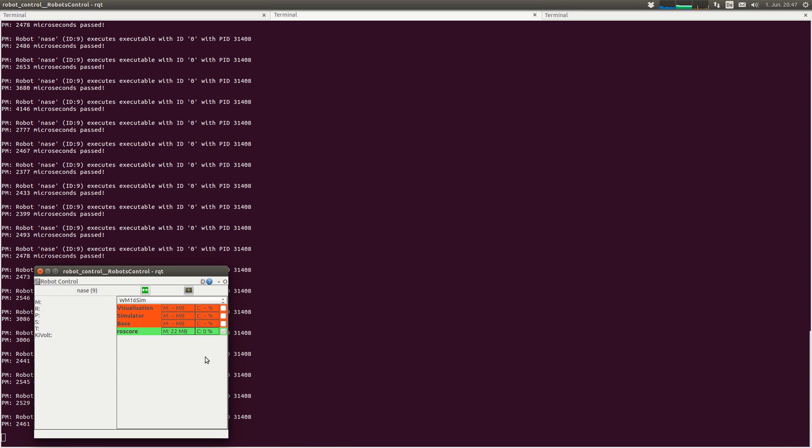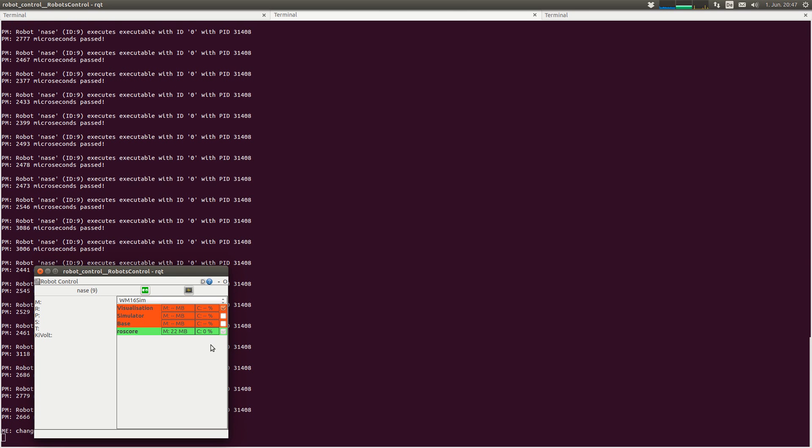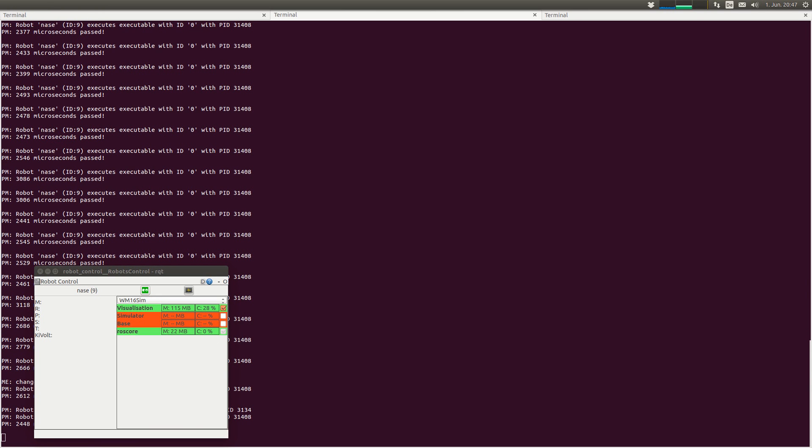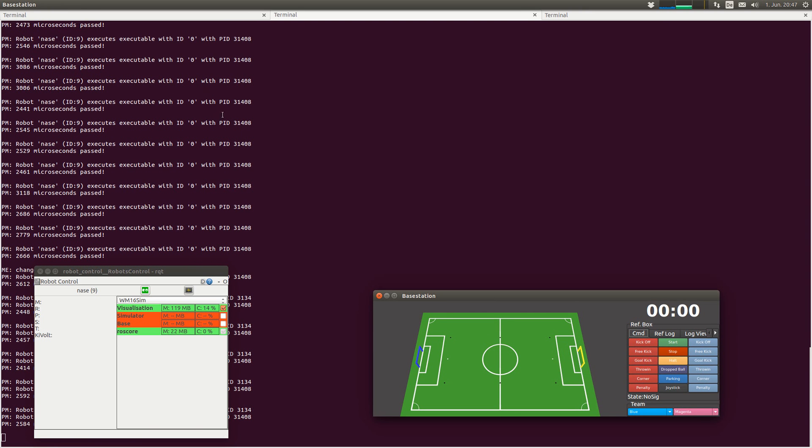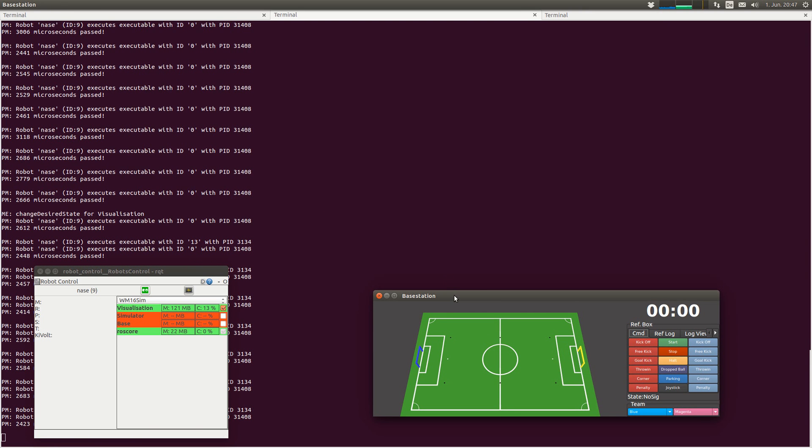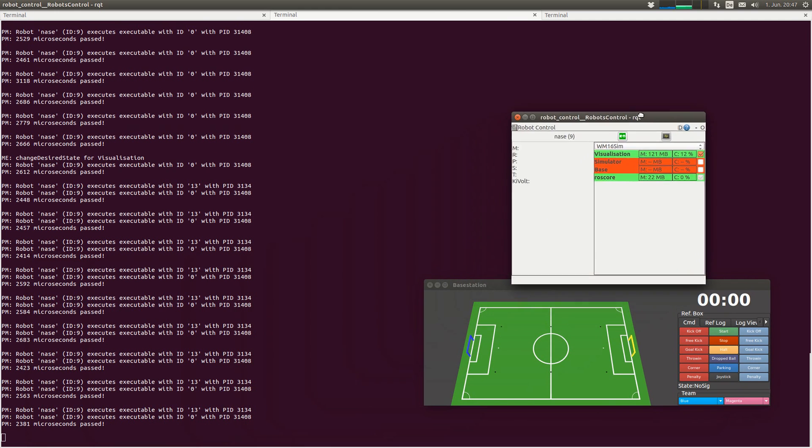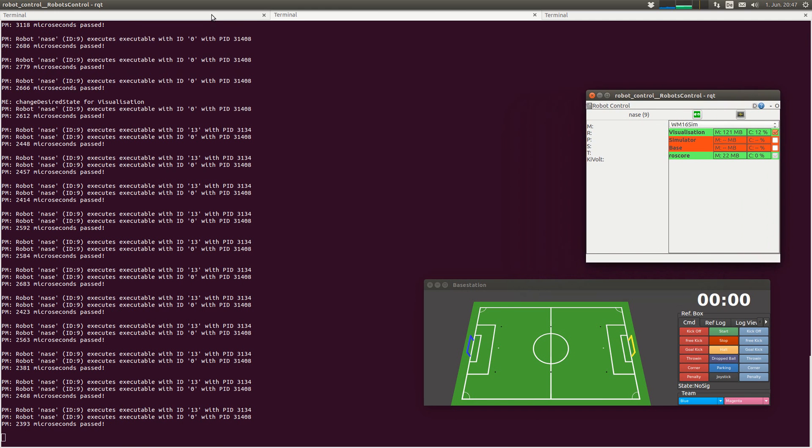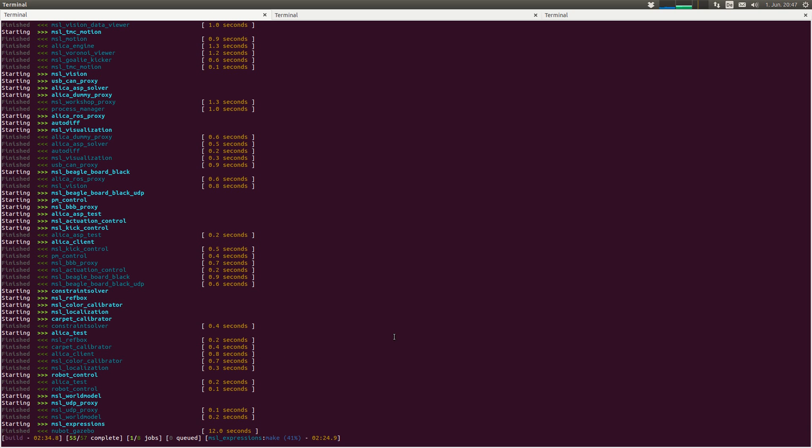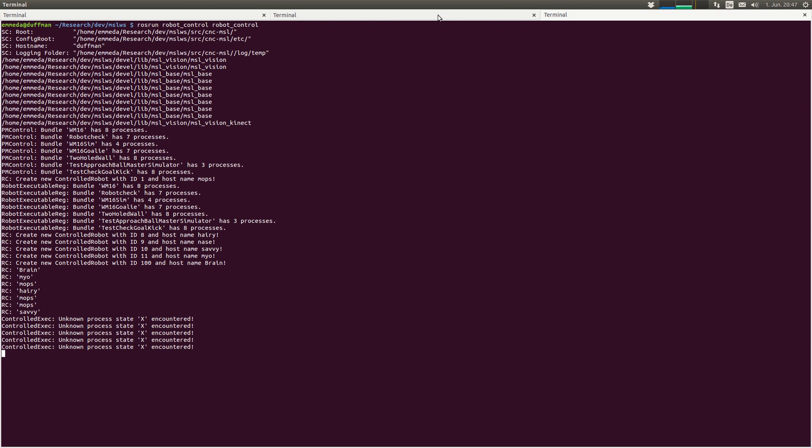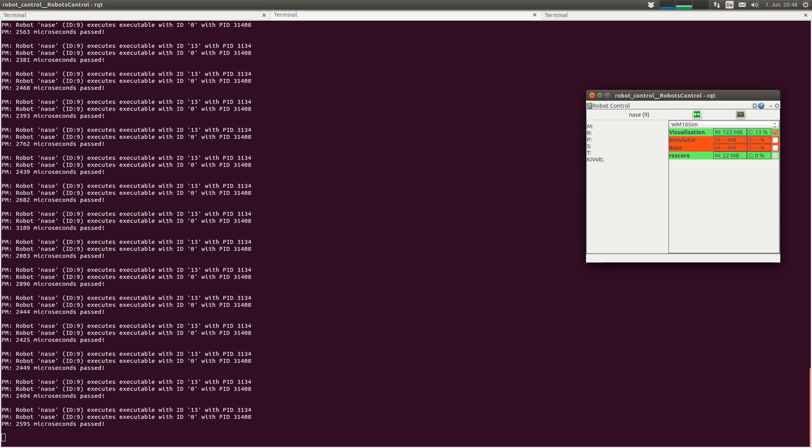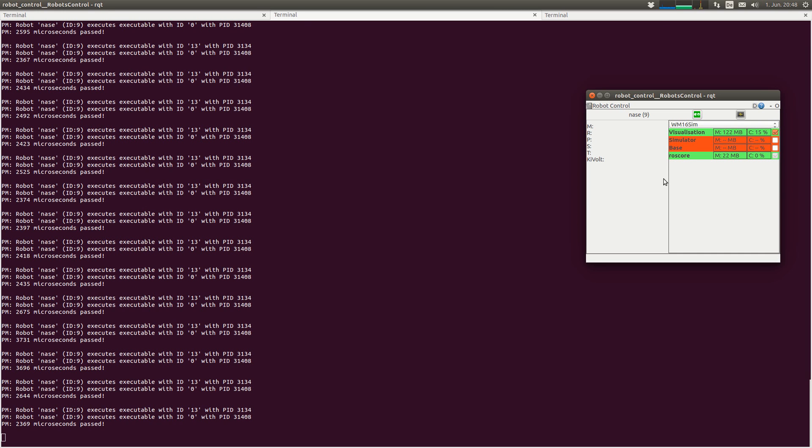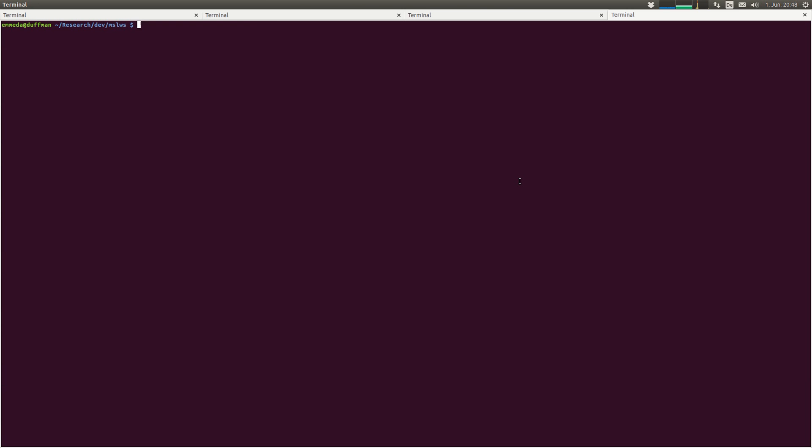But what we can start I think is visualization. Here it is. So what we cannot do is start our base, our plan we just created with this, because this is only for the plan WM16. So we need to start the base by hand. This would look like robot.nasa.ros.run.msl.base-masterplan.simpleplan.